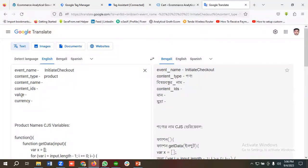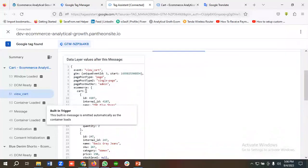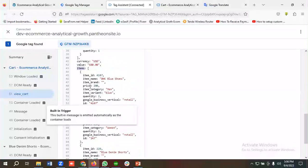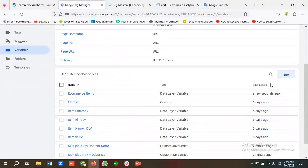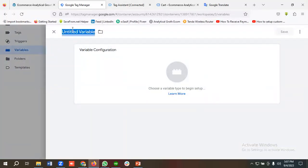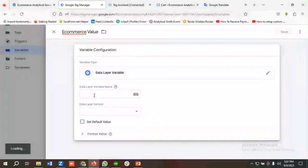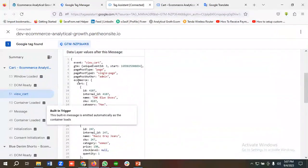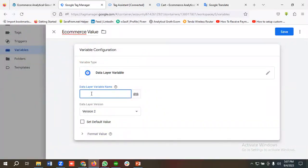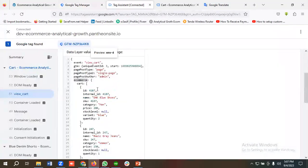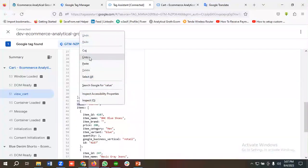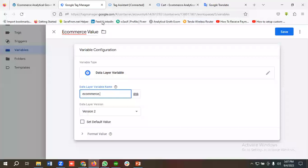Now I need to create a variable for value. For add to cart and view content, value was 'ecommerce.price', but for view cart, checkout, and purchase events we use 'ecommerce.value' — this represents the total amount. I'll click New, name it 'ecommerce value', choose Data Layer Variable, and set the data layer variable path to 'ecommerce.value'. Then I'll click Save.